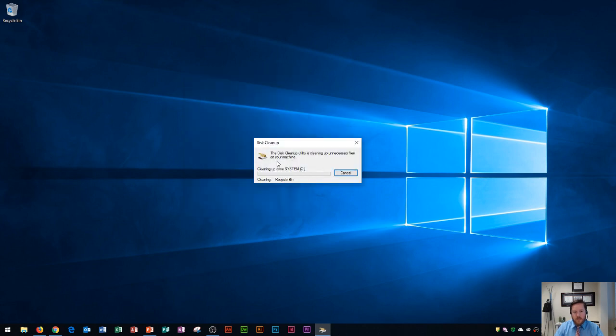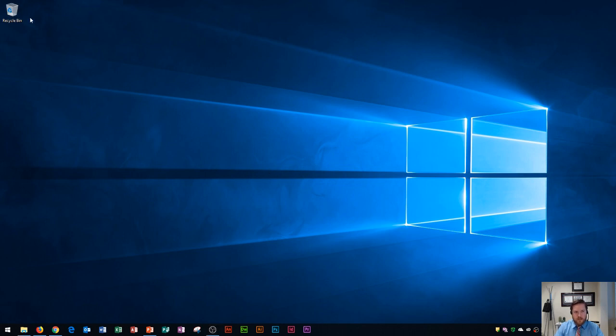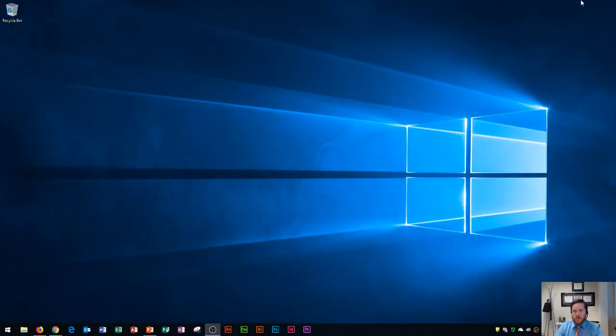It's going to clean this up and you'll see that when it's done, my recycling bin icon over here which used to be full is now empty, as well as any files that may have been temporarily downloaded on an internet browser.